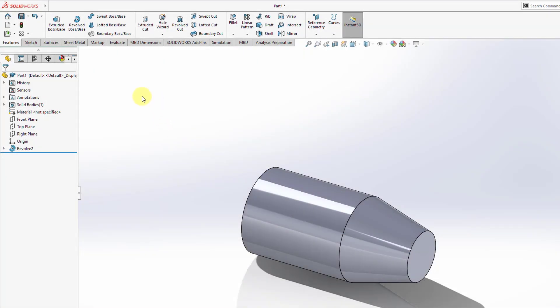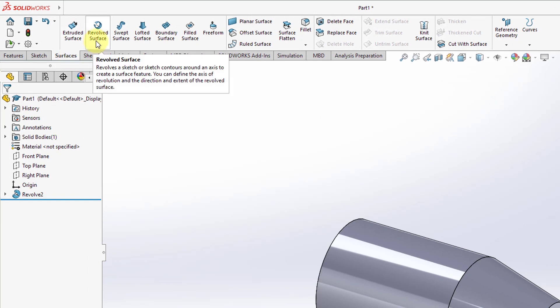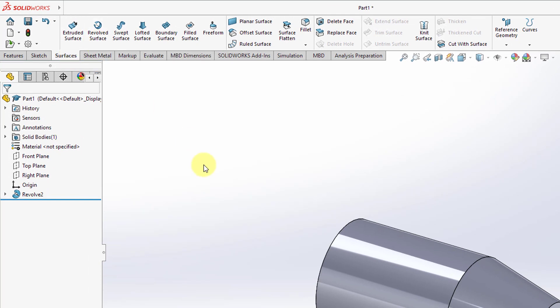One other thing: if you want to create this as a surface, you can activate the Surfaces tab and choose to create a Revolved Surface feature. In SolidWorks, it's a little different from Creo Parametric in that you have separate commands for solid that adds material, solid that removes material, and creating a non-solid surface feature — whereas in Creo Parametric, it's all within the same Revolve tool or Extrude tool.